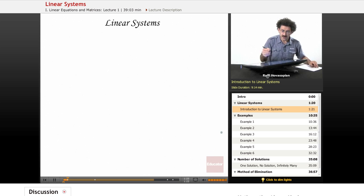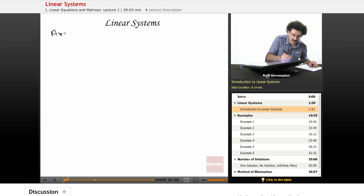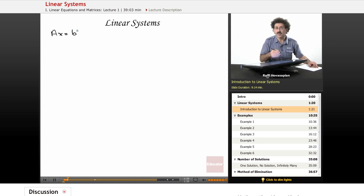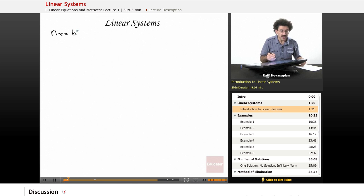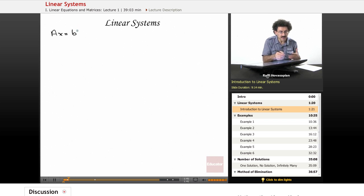Let's start with something many of you have seen already. If we have something like Ax equals B, this is a linear equation. One reason the term 'linear' is used is because this is the equation of a straight line.